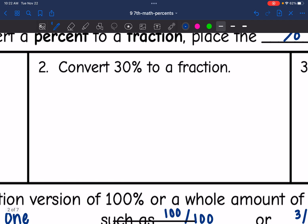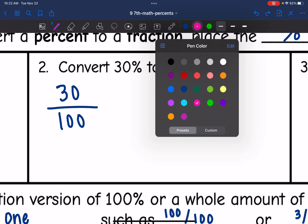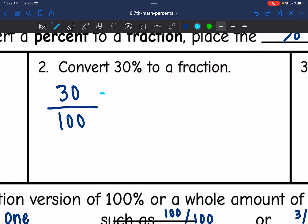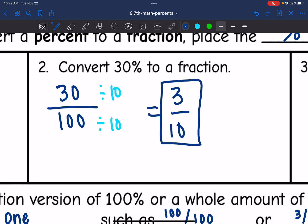Next, I want to convert 30% to a fraction. Percents are out of 100, so 30 out of 100 would be the fraction. Now I'm just going to simplify this — notice both of these numbers are divisible by 10. So this fraction simplifies to 3 out of 10. So 30% as a fraction is 3 tenths.